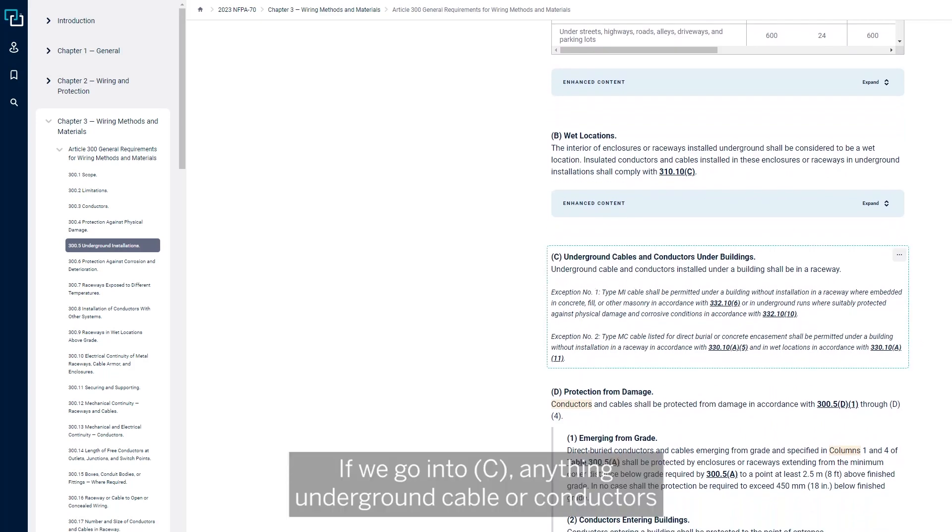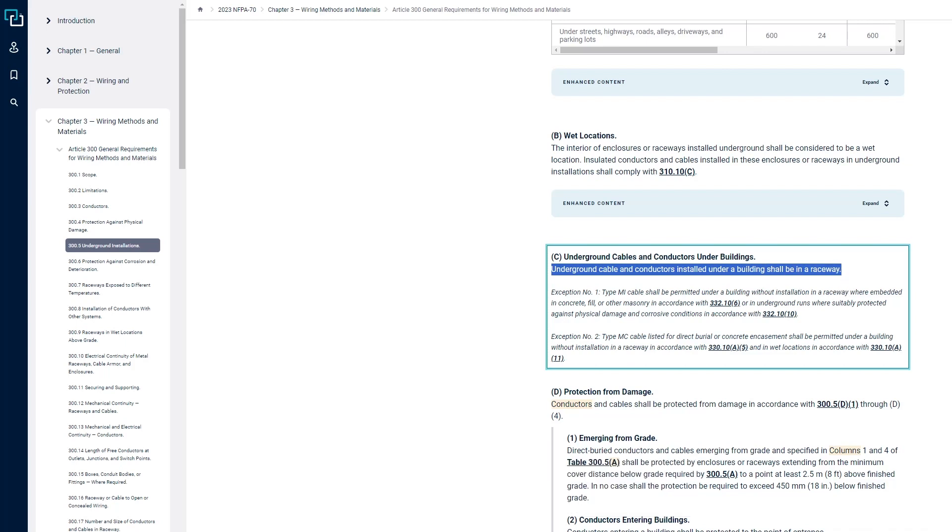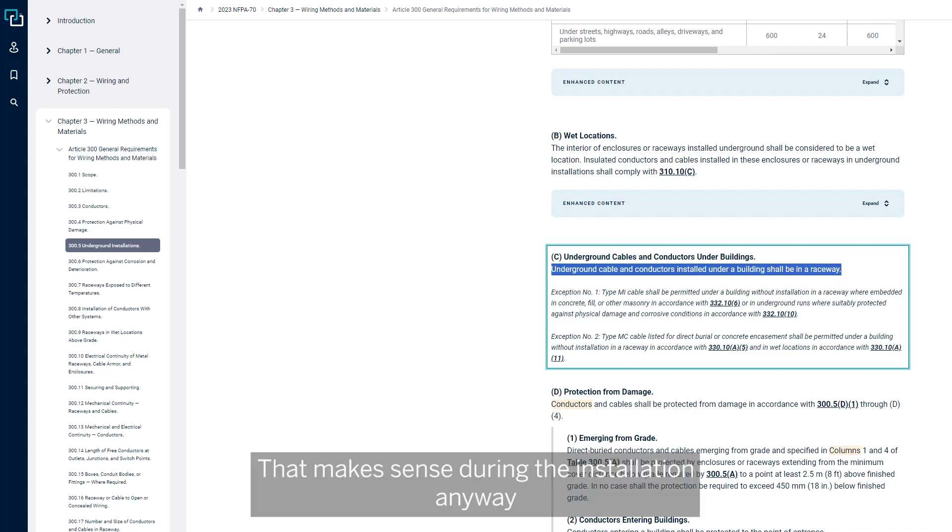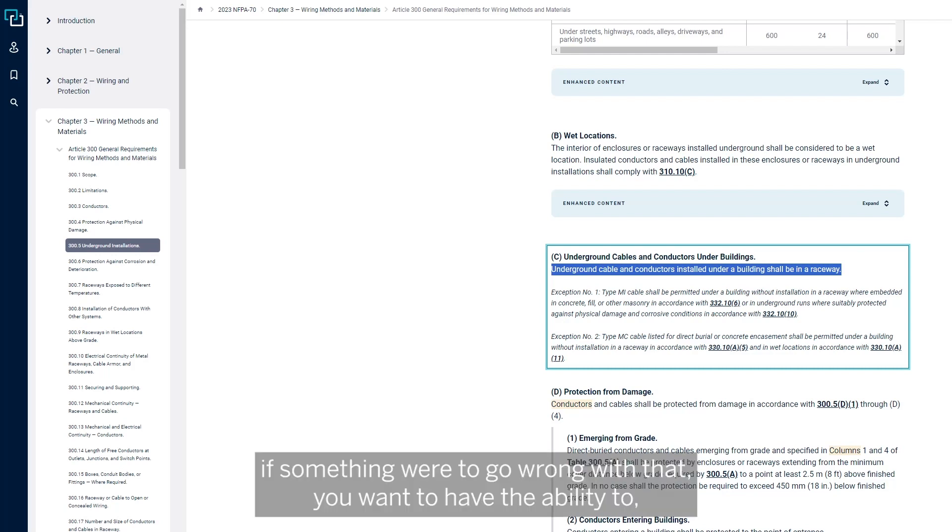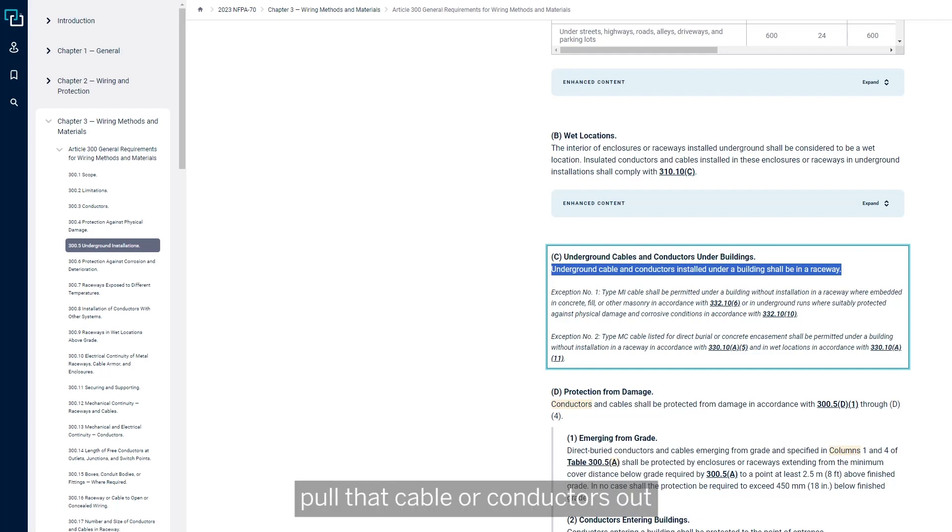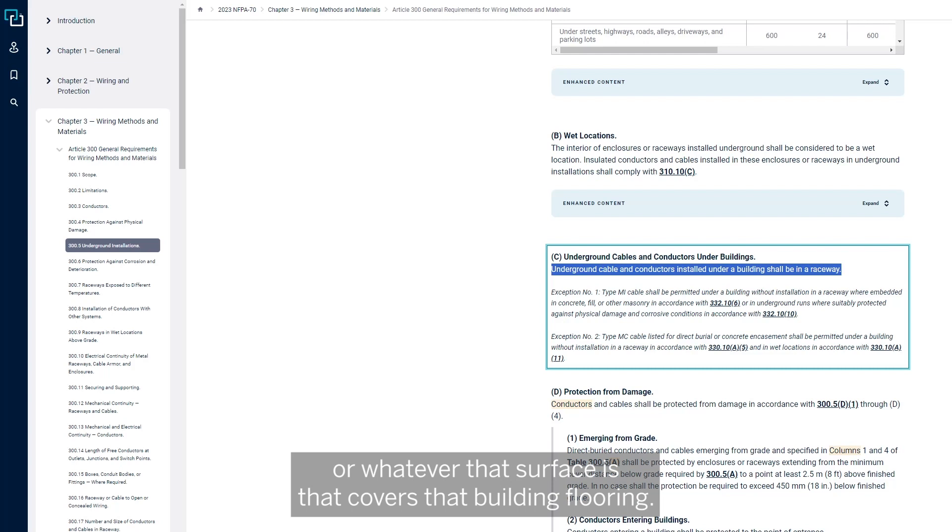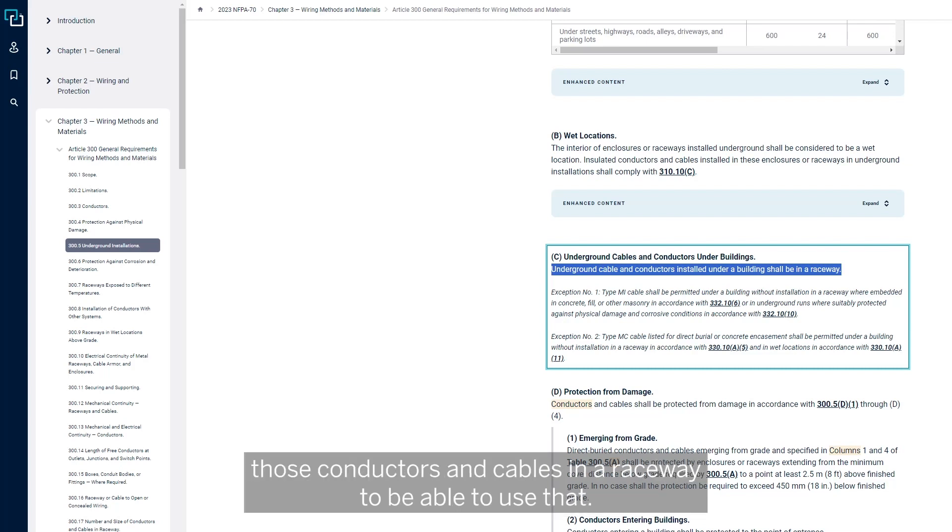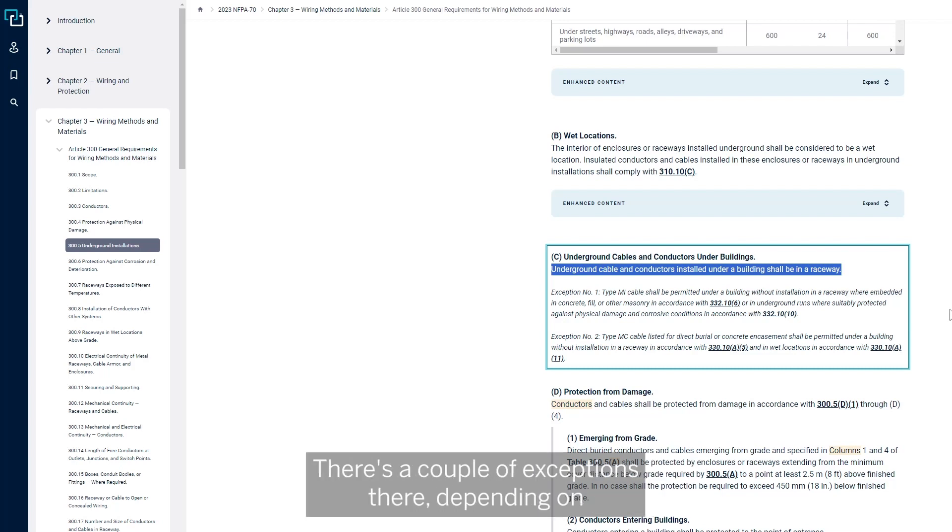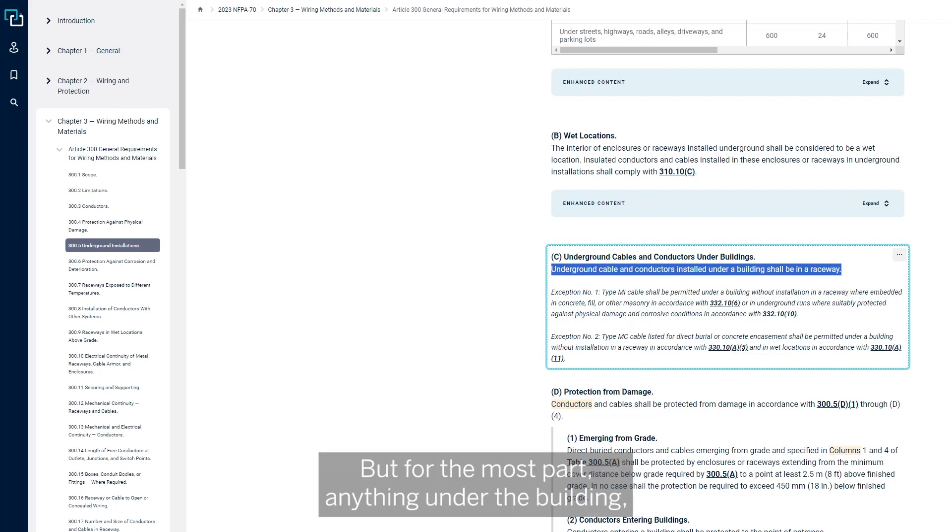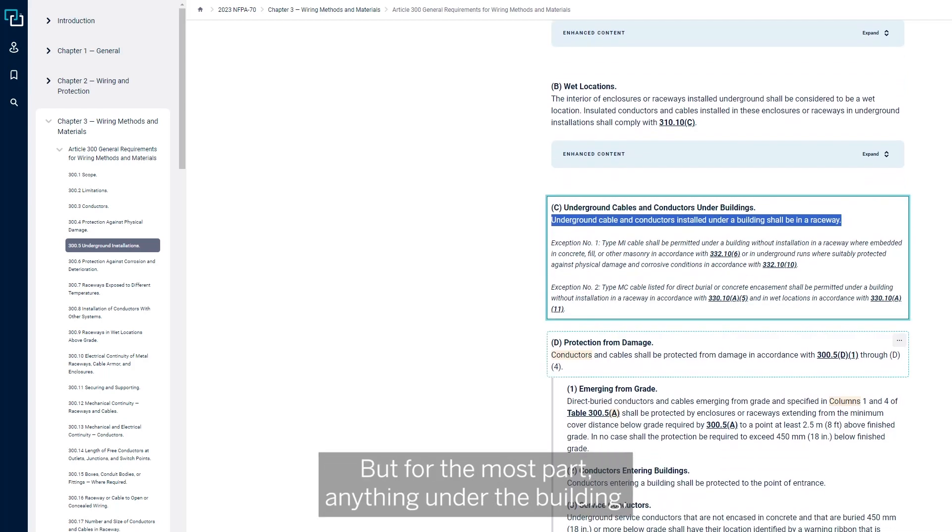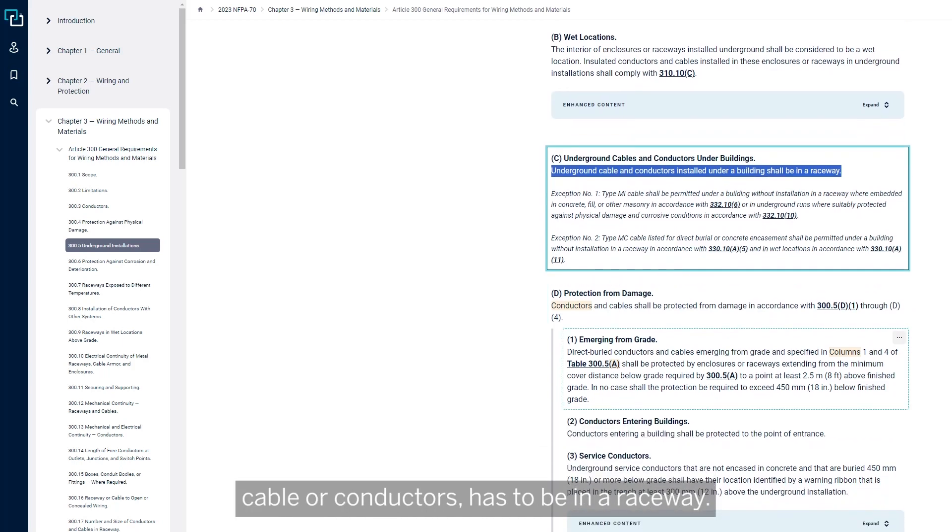If we're going to see anything, underground cable or conductors that are installed under a building have to be in a raceway. That makes sense during the installation anyway. If something were to go wrong with that, you want to have the ability to pull that cable or conductors out, pull new ones in if needed without disturbing the concrete or whatever that surface is that covers that building flooring. In that case, you want to make sure you have those conductors and cables in a raceway. There's a couple exceptions depending on whether you're using MI or MC cable that's rated, but for the most part, anything under the building cable or conductors has to be in a raceway.